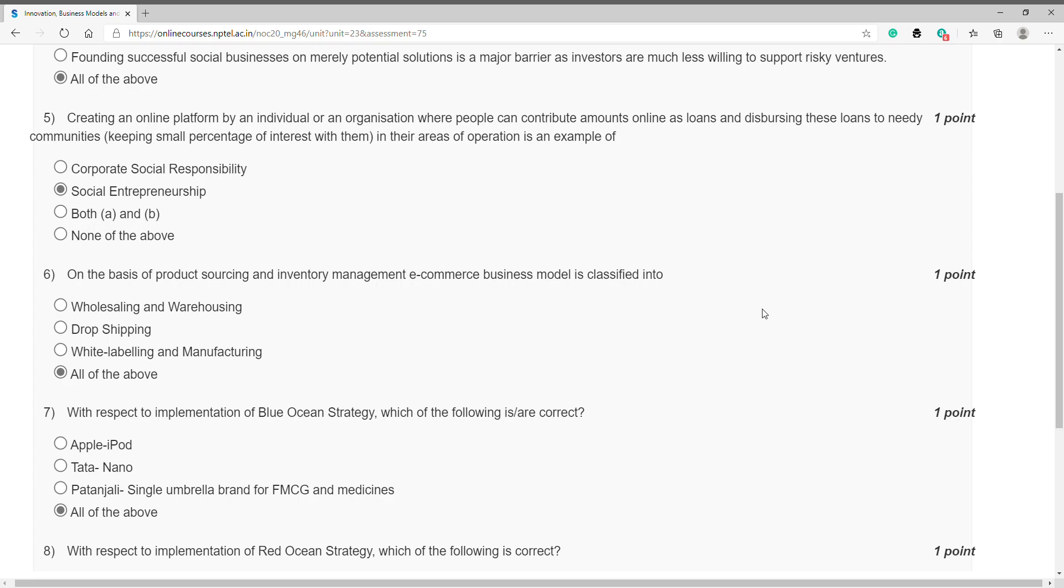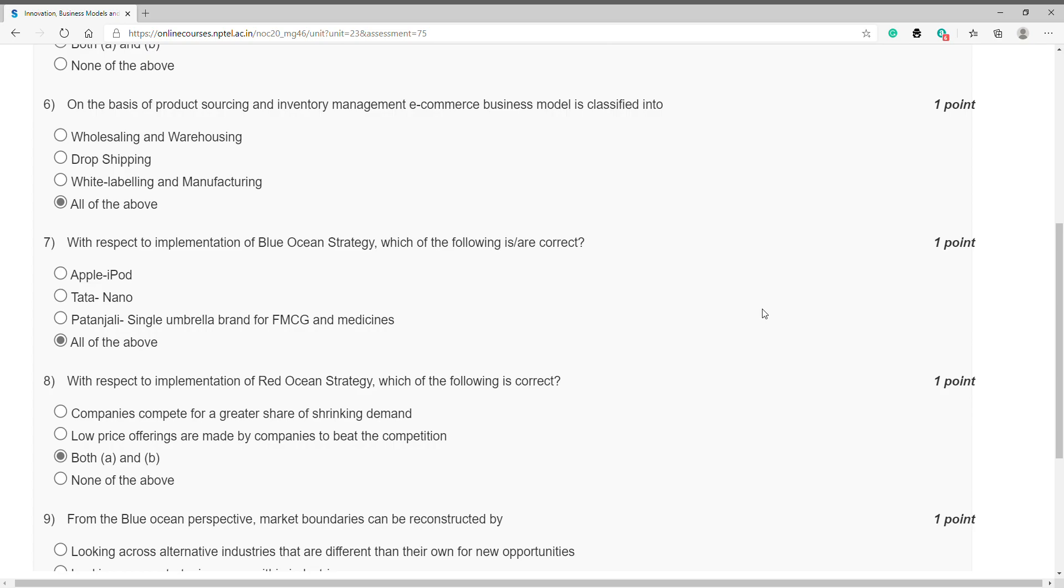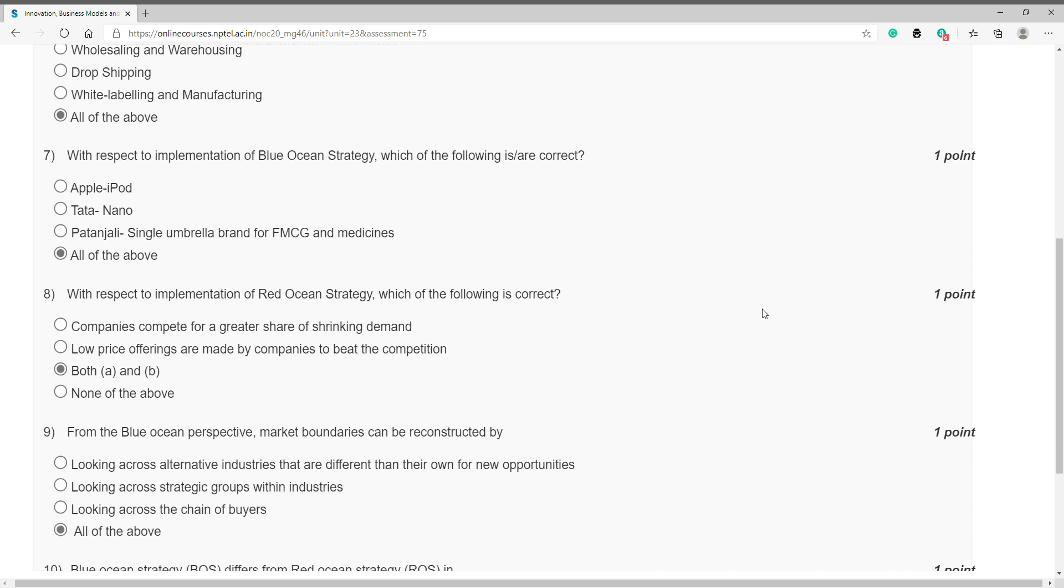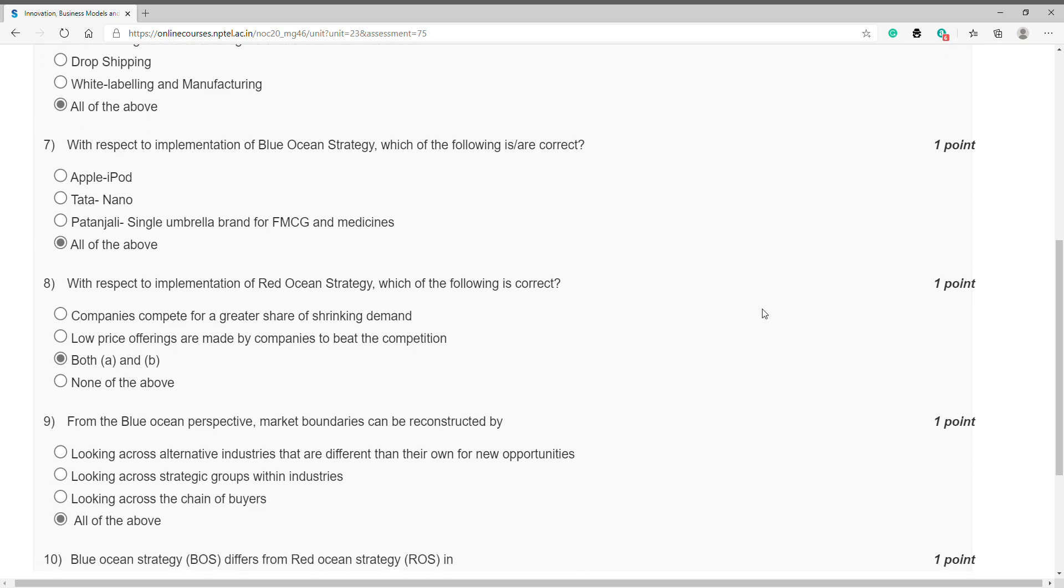Question number six: on the basis of product sourcing and inventory management, e-commerce business model is classified into? Answer is D, all of the above. Question number seven: with respect to implementation of Blue Ocean Strategy, which of the following is or are correct? Answer is D, all of the above.